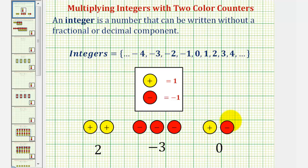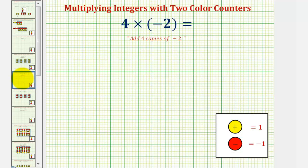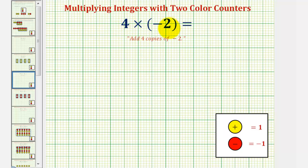Before we take a look at our new examples, I do want to review one example from the last lesson. When we had a positive times a negative — for example, positive four times negative two — we viewed this as starting with zero or starting with nothing, and then because of the positive four, we were given or adding four sets or four copies of negative two.